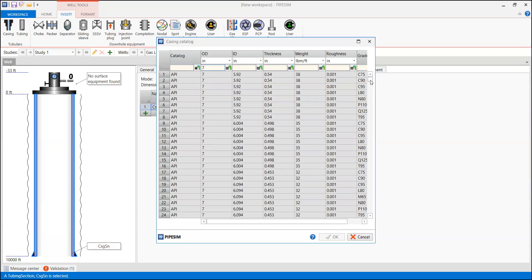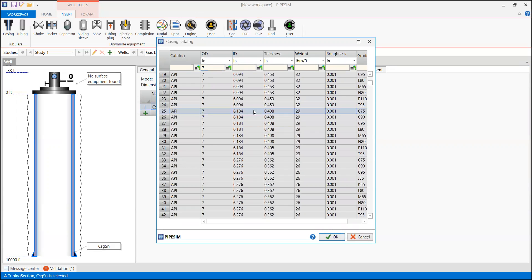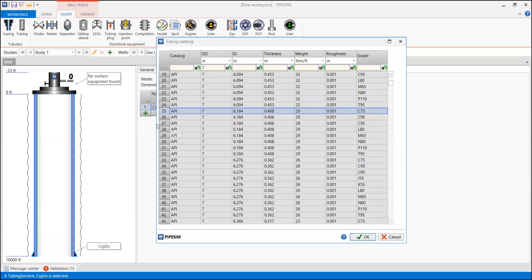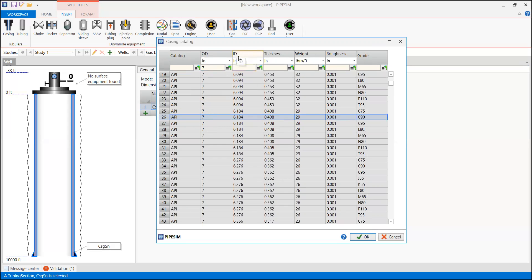I'm going to take the inner diameter value of 6.184 inches with grade C90. Let me expand the window — C90, row 26. So I'm going to take this one from the catalog: API outer diameter seven inch, inner diameter 6.184, with the corresponding thickness, weight, roughness, and grade C90.